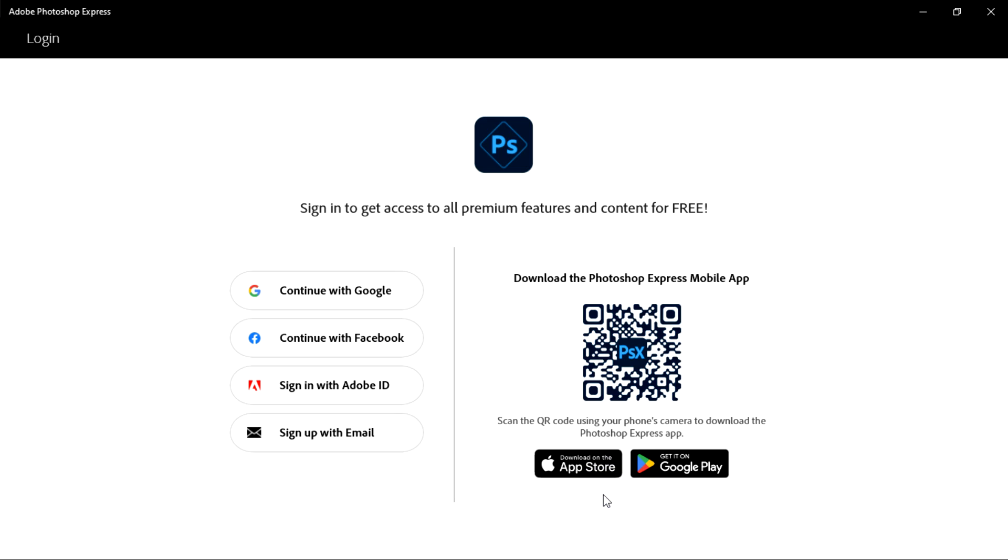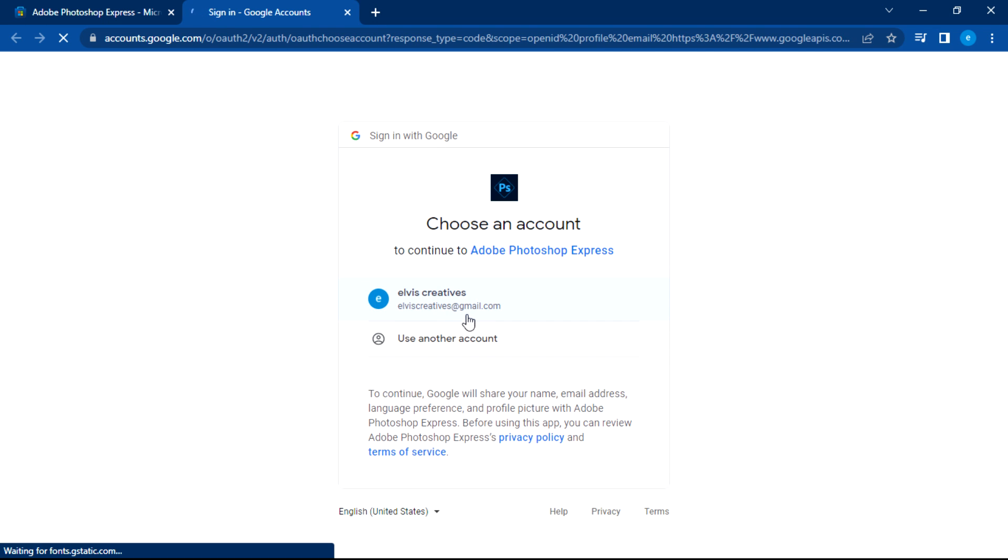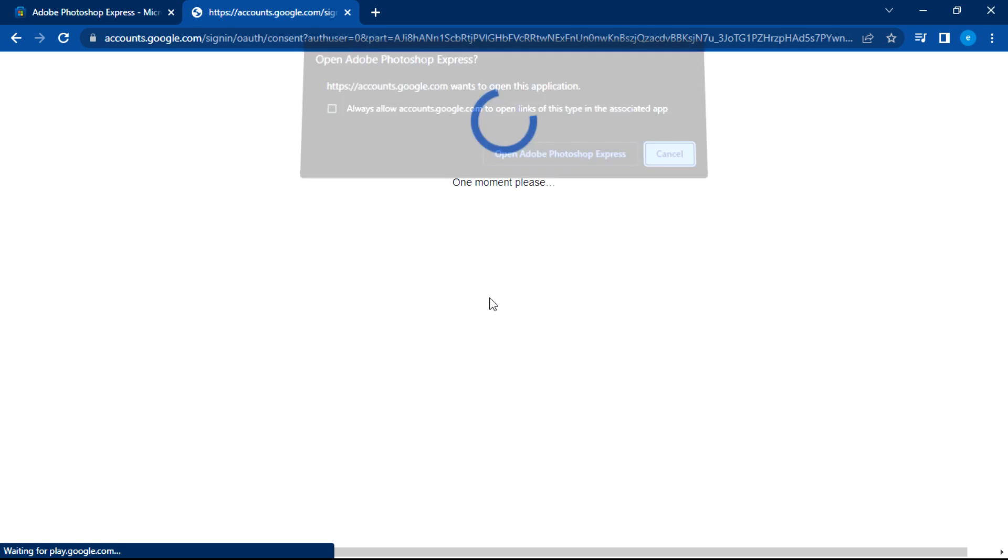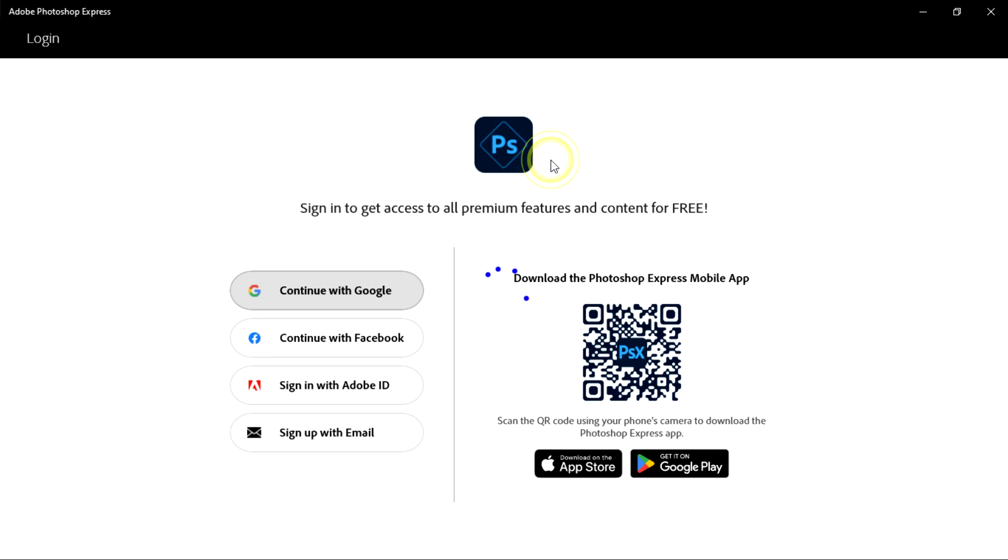So here I'm just going to click Continue with Google since I have already signed in through my Gmail account. If you don't, you can just create an account within a tinkle of an eye. I'll continue with this. Then open Adobe Photoshop.